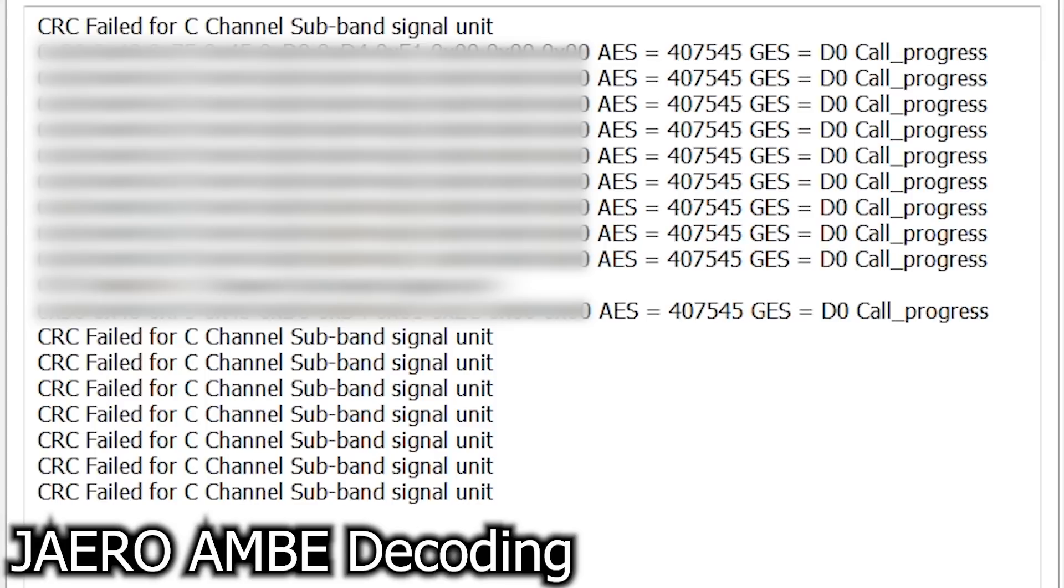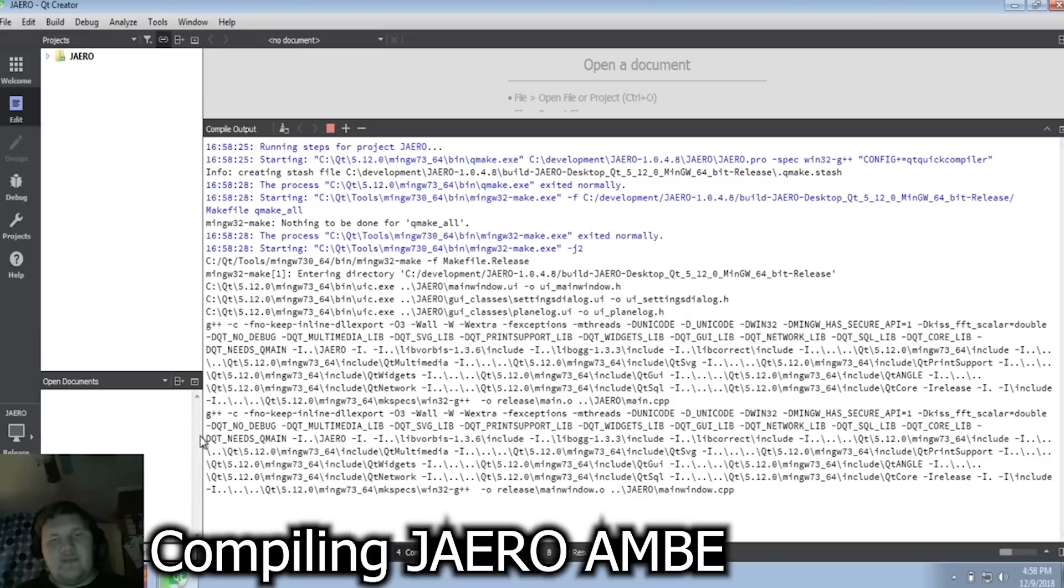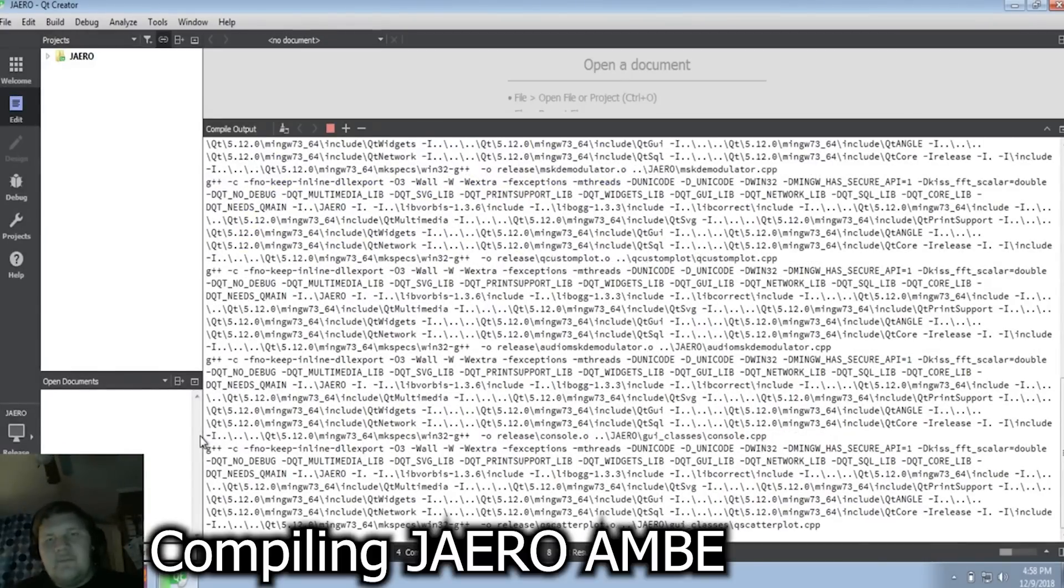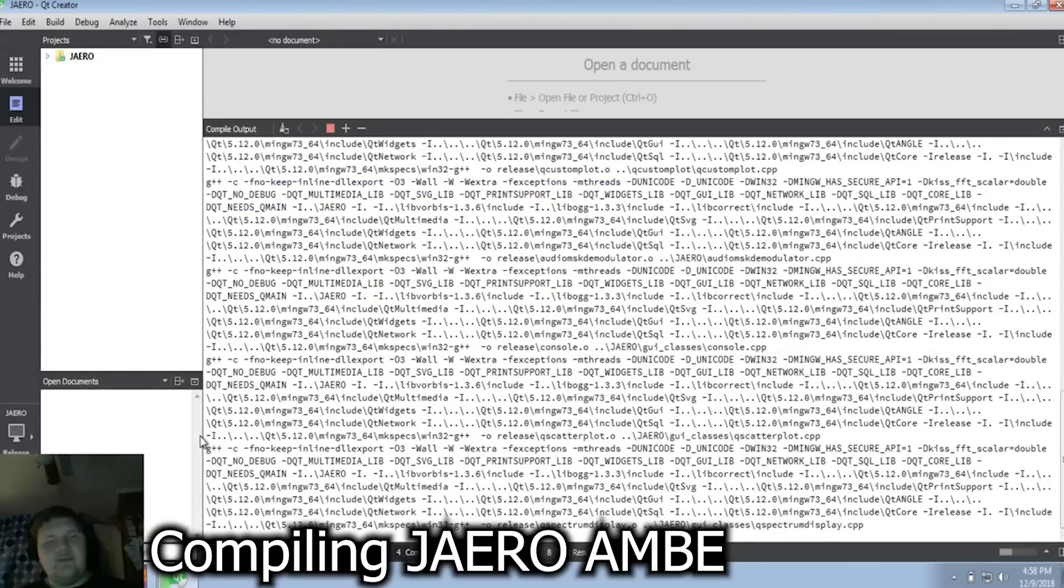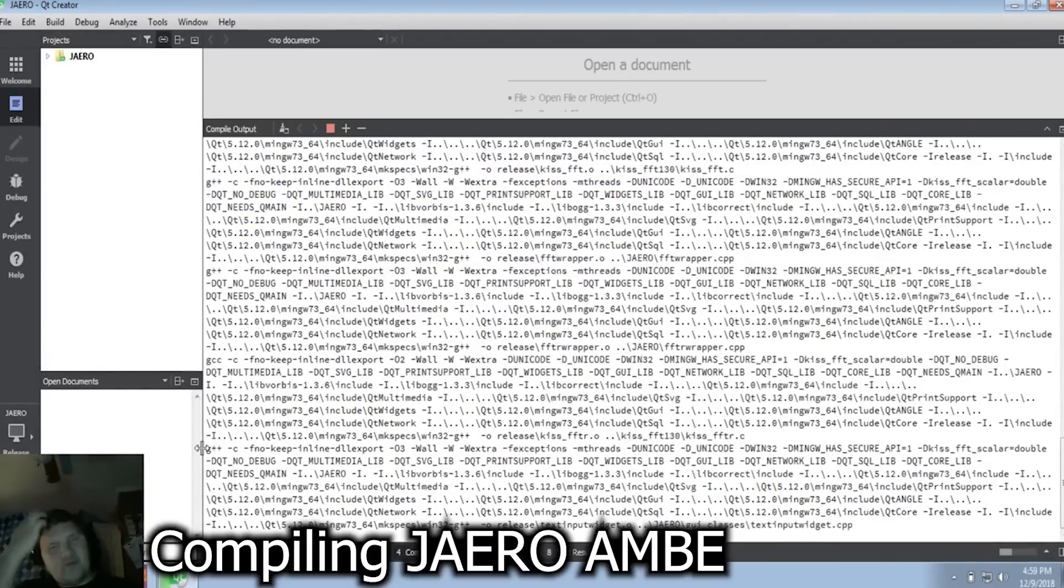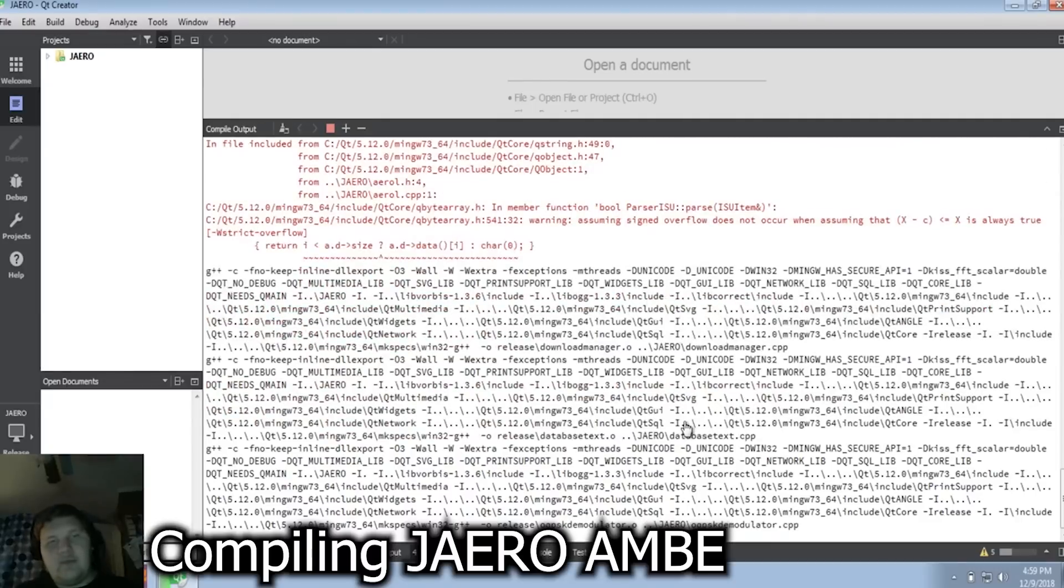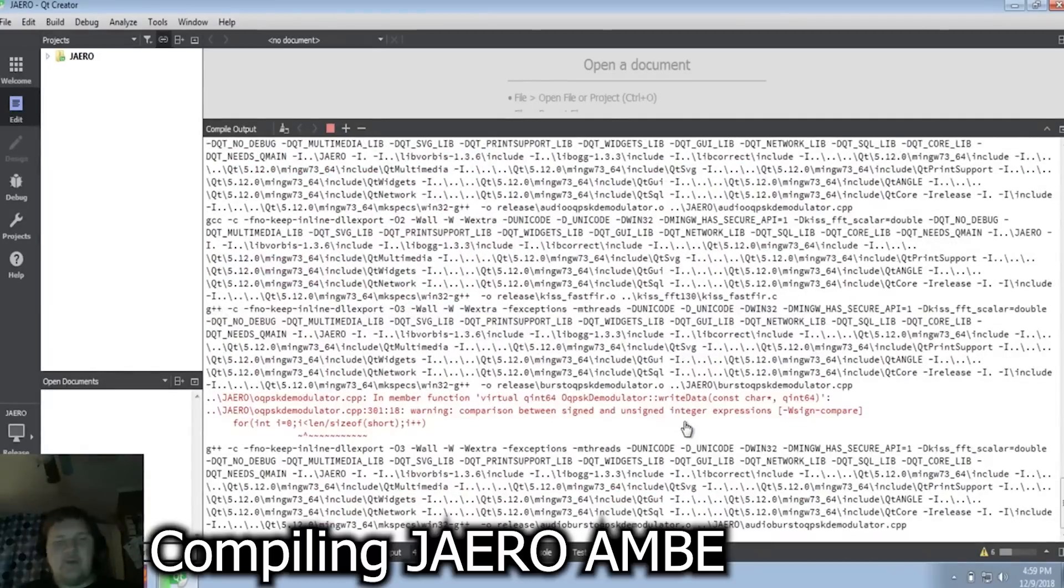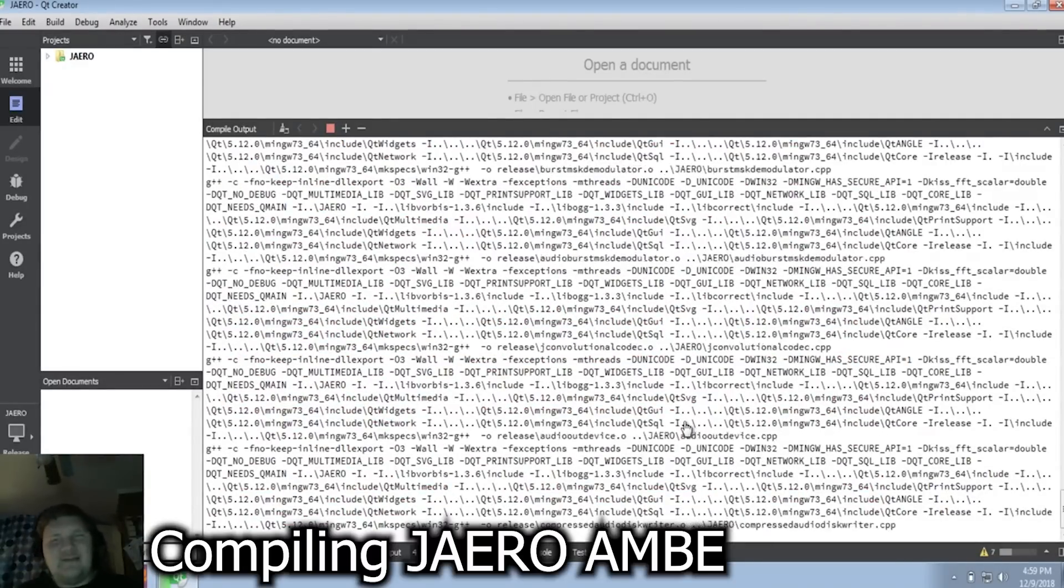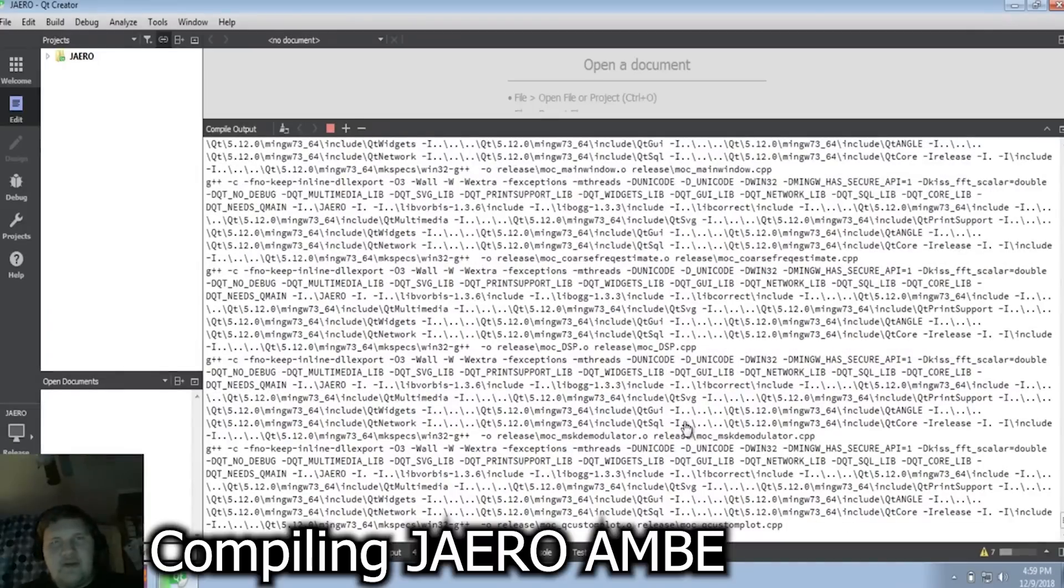Because the AMBE codec is actually protected under a number of patents, there is no way to easily get a binary copy of the AMBE codec. Now, some say that the patent for this particular version of the codec has expired, but it's really up in the air and nobody seems to know for sure. Since you can't get a binary ready to go, you have to compile this codec yourself from source code.